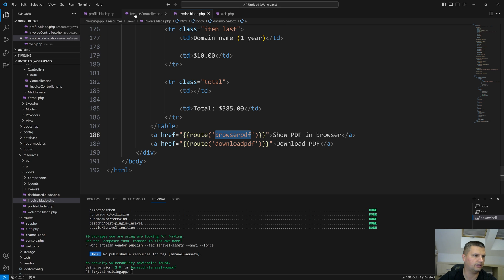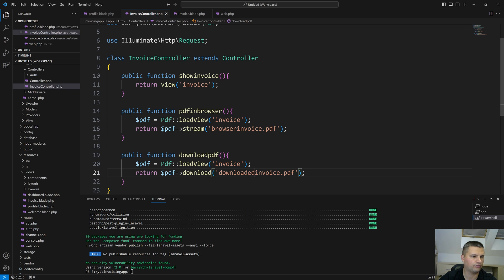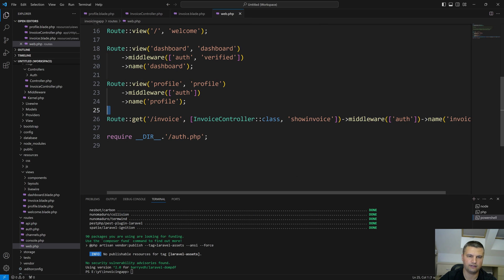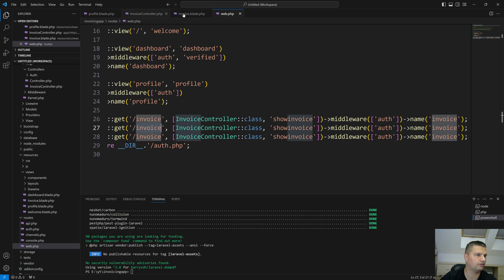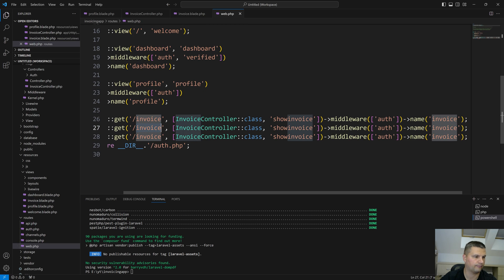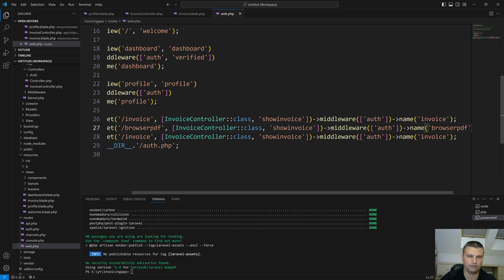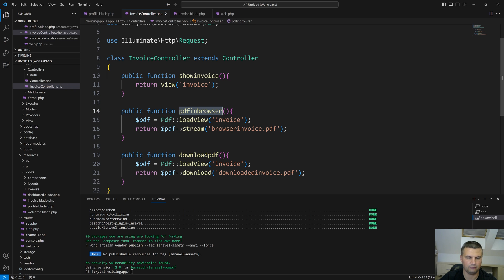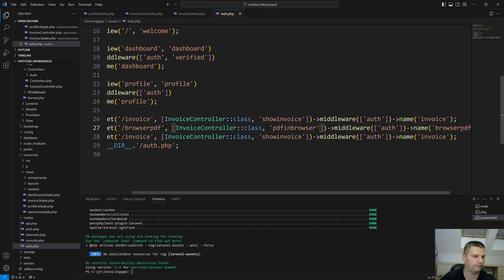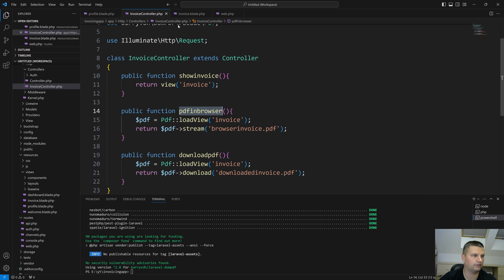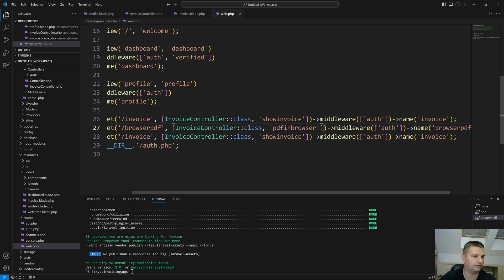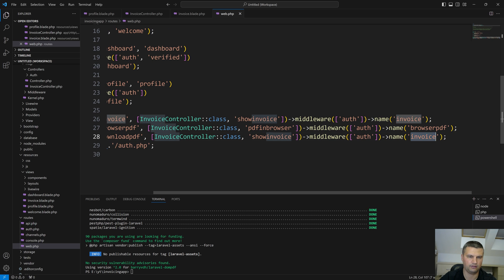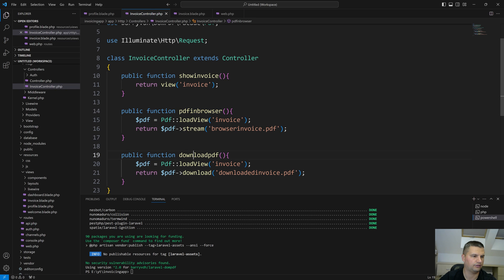Let's create the two new routes in 'web.php'. The first route is named 'browser-pdf' and connects to the InvoiceController's 'pdfInBrowser' method. The second is named 'download-pdf' and connects to the InvoiceController's 'downloadPdf' method. Both routes should be GET routes and protected by the auth middleware.